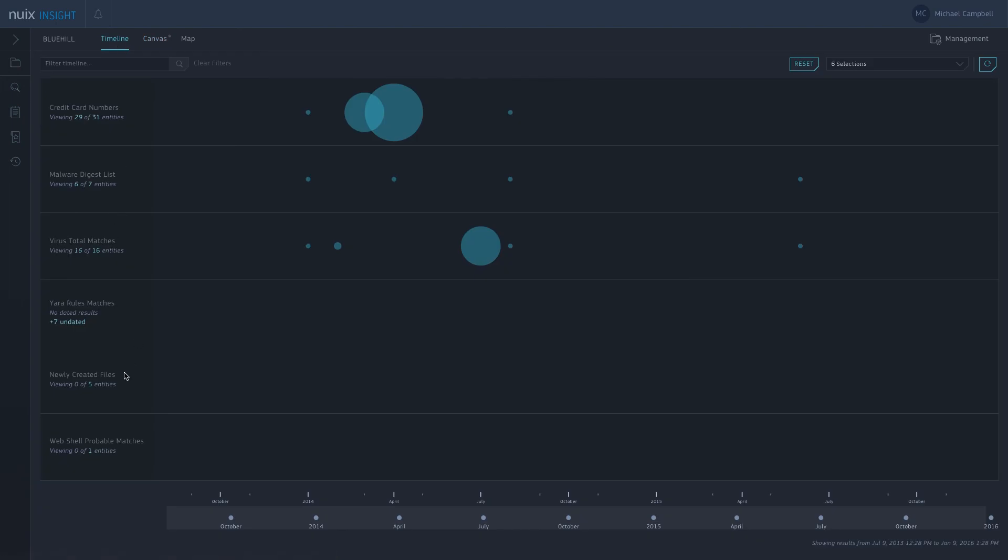The next thing on the list here is the newly created files. What we do here, we take a look at the most recent items in the case, and then we have a user-defined timeframe which classifies as what's new. In this case we've got five new files. Obviously with an incident response case, new files, especially if it's very soon after the incident, newly created files may be of interest. So there's another nice avenue there for you to investigate.